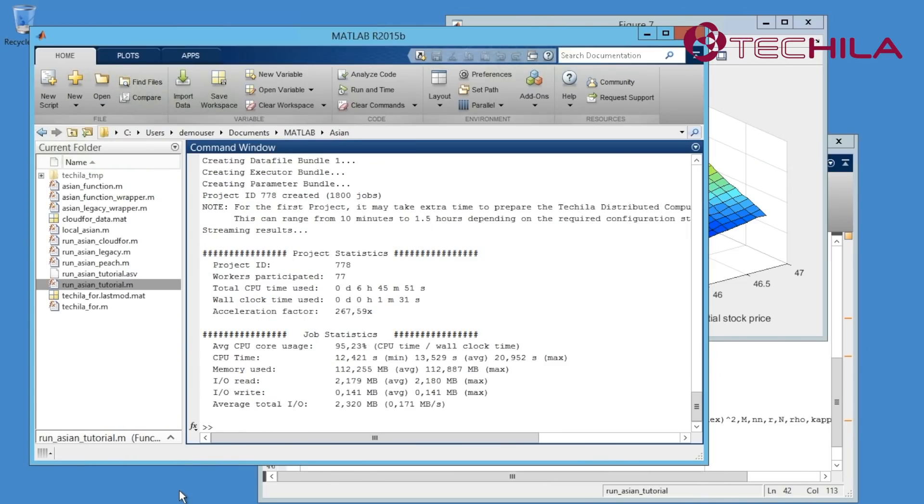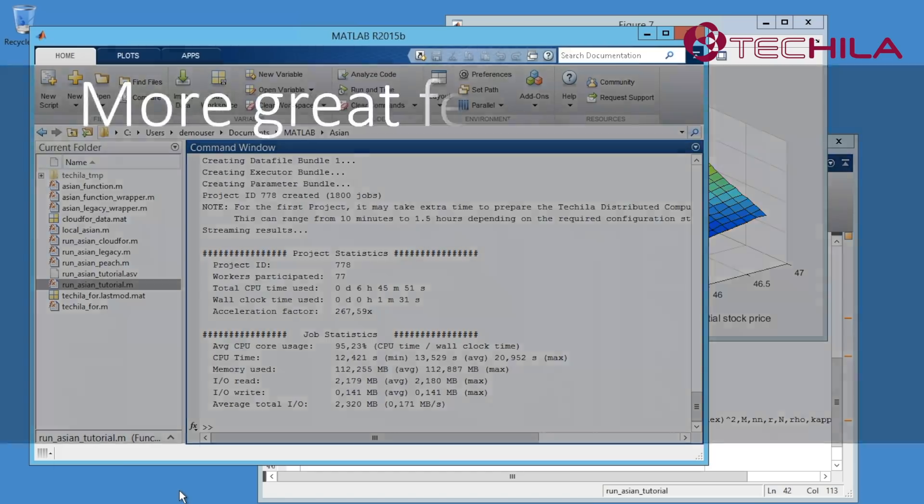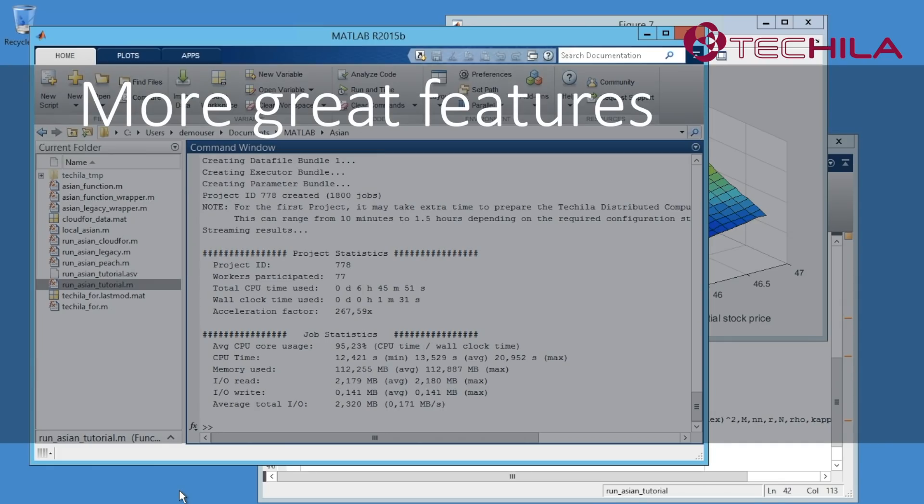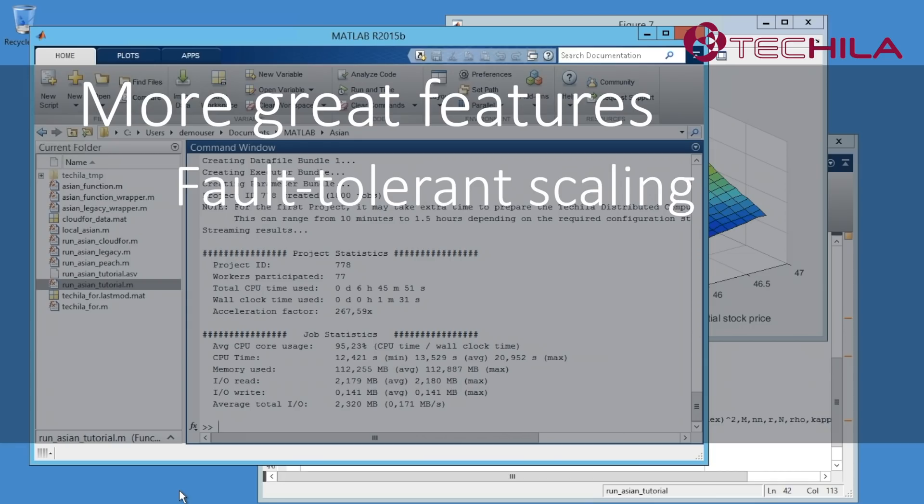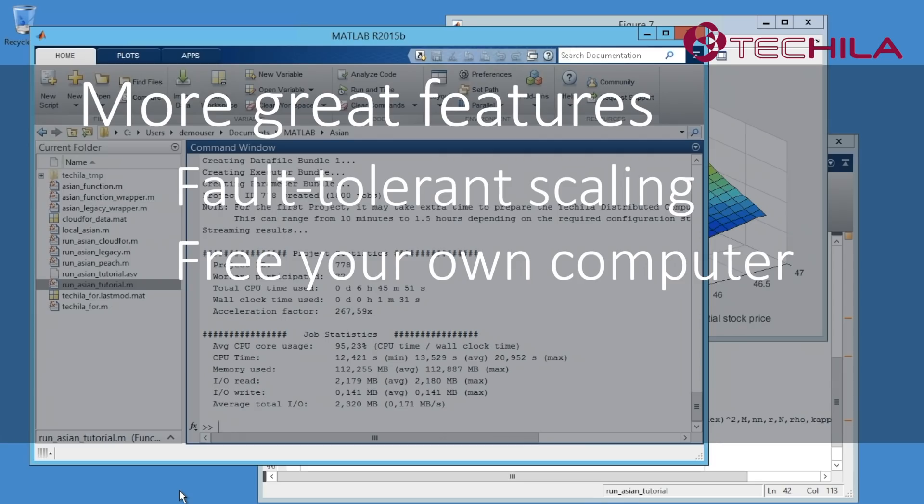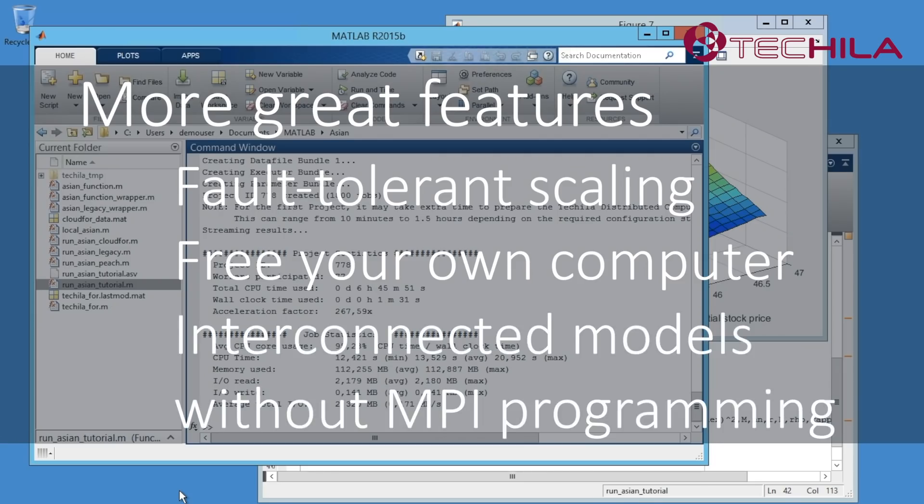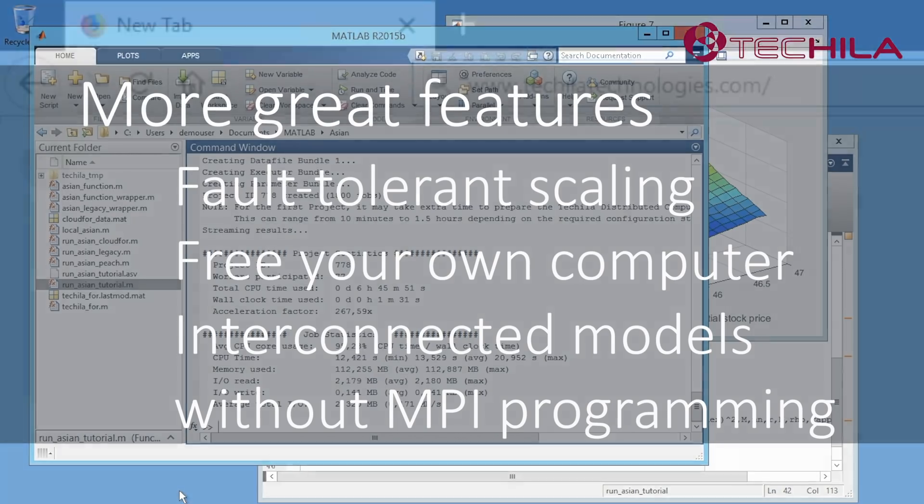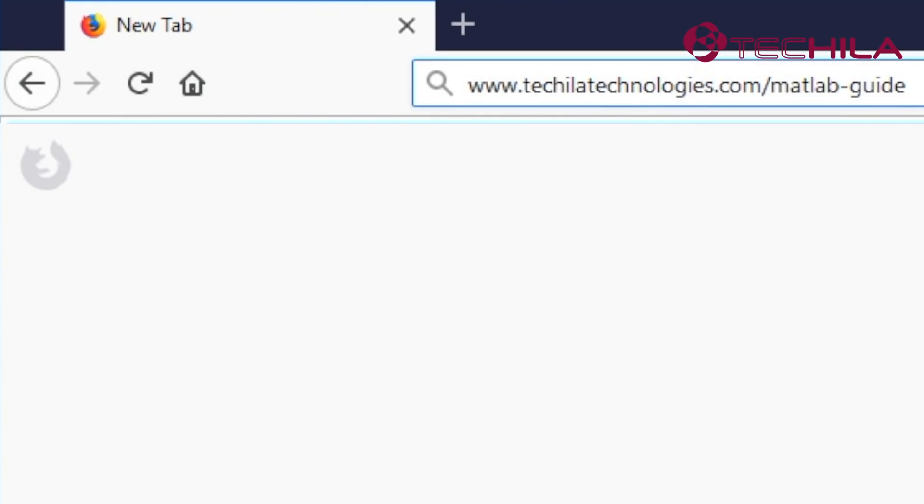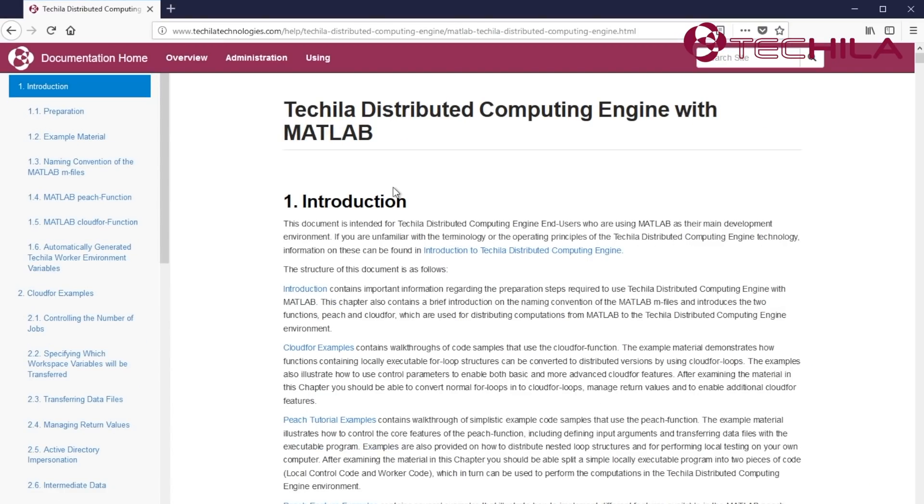In the final step, we got an overview of the possibilities that can be achieved by further parallelization. In addition to the features that we have been shown in this tutorial, Tequila distributed computing engine also provides many other great features. These include fault-tolerant scaling without the need to manage resource pools, the possibility to free your own computer gives you the possibility to focus on other work after starting a run, the simulation of interconnected models without having to use MPI programming. These features and more are presented in the Tequila distributed computing engine with MATLAB user guide.